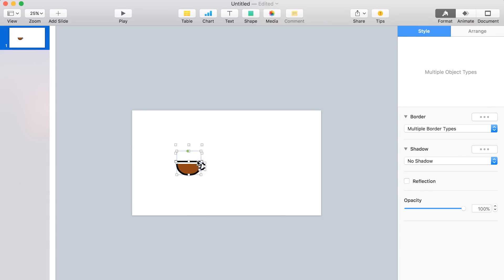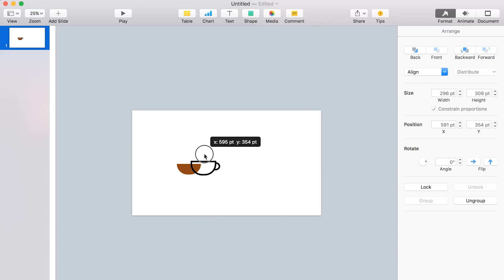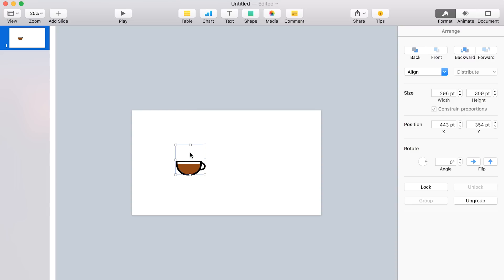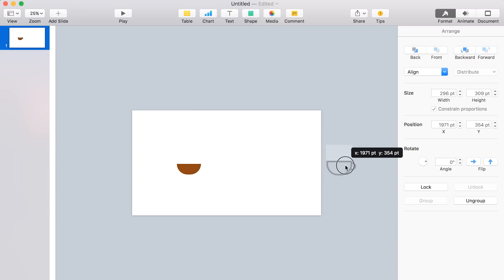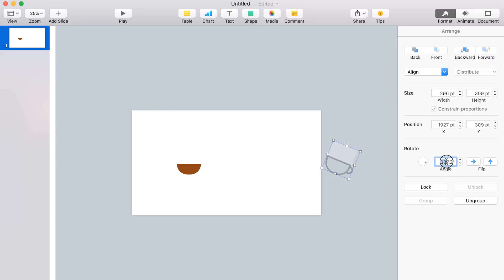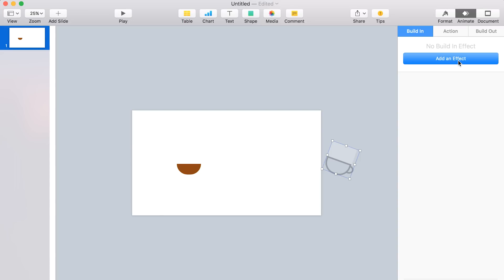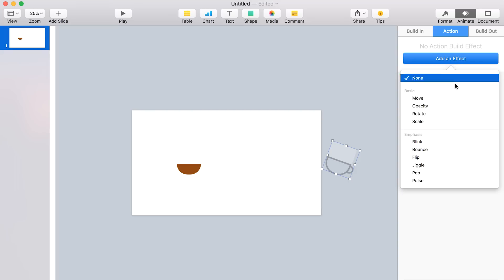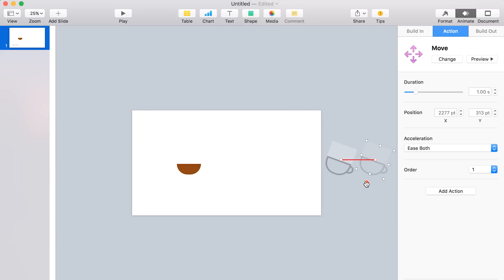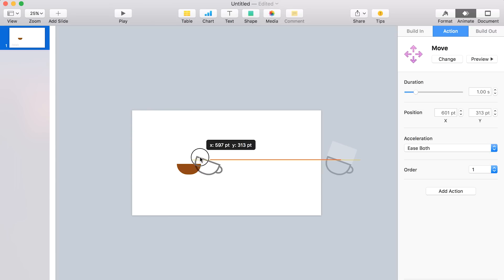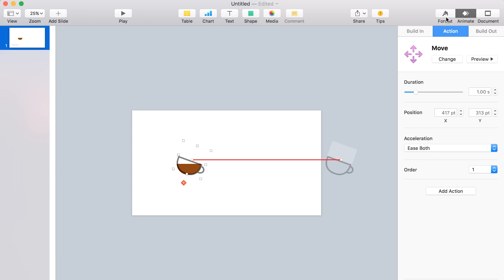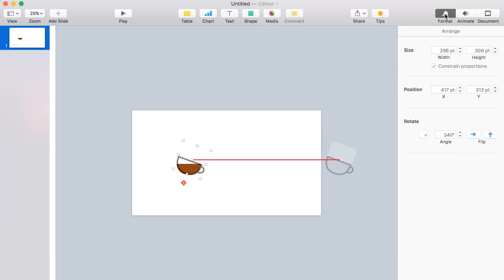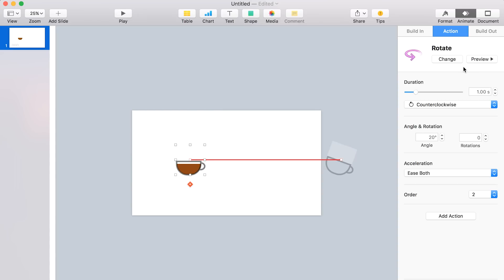So next, we're going to group all of the coffee mug elements together so that we can animate them as one. Once you've done that, click the mug and drag it all the way off your slide to the right. Then go ahead and rotate it. Let's say we'll go ahead and rotate it at about 340 degrees. And then go ahead and click animate, and we're going to add an action animation. So you say add an effect and then move. And you see this, you're going to drag the kind of ghosted version of the mug, you're going to drag it over onto the slide. And we're also going to go back to format and then rotate, and we're going to rotate it back to zero degrees so that it's level again. So on the action panel, let's go ahead and click preview just to see what the animation will basically look like. Okay, that looks pretty good. That's what we want. So we can move on to the next step.